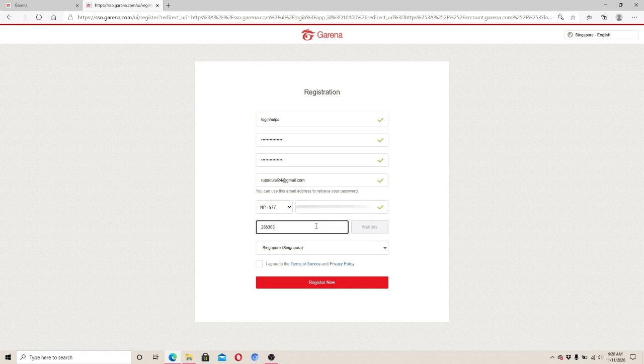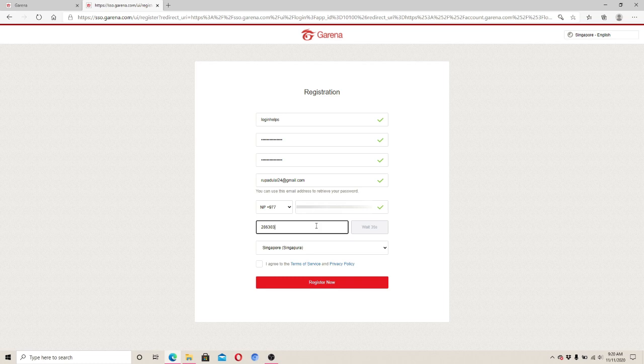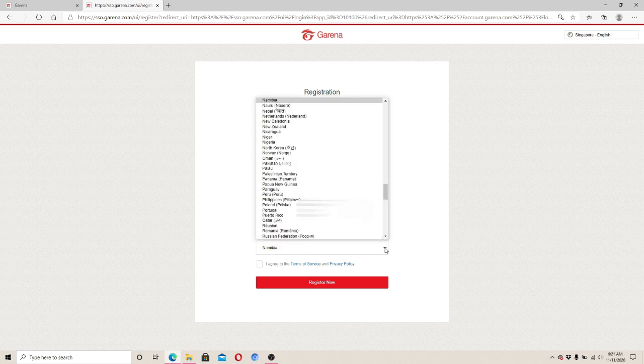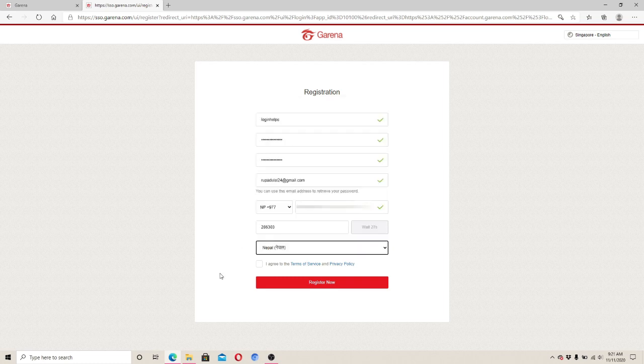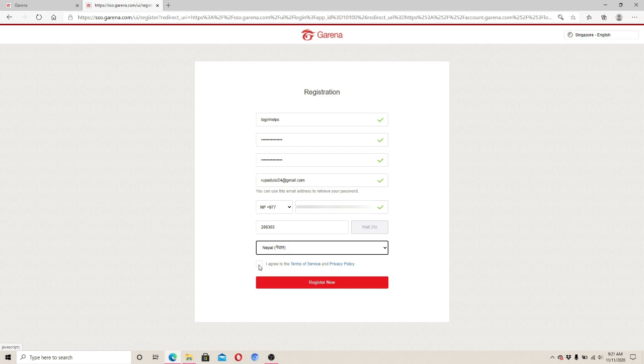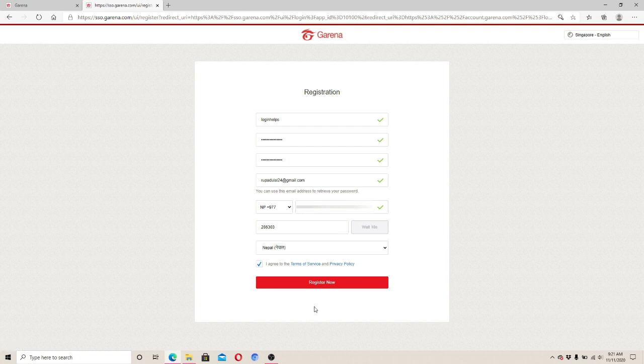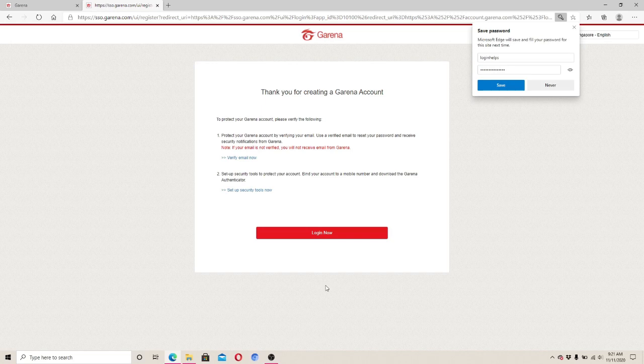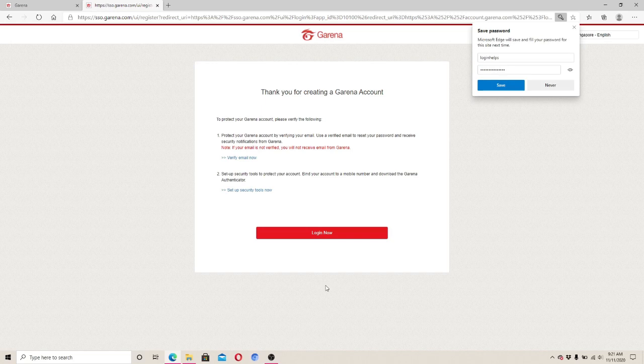Select your country from the drop-down menu and click on the little box that says I agree to the terms of service and privacy policy. Finally, click on the register now button and your new Garena account has been created with these simple and easy steps. To log in to your new Garena account, simply click on login now.